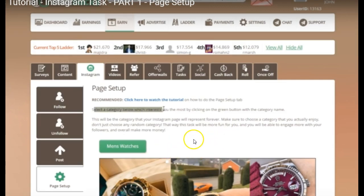It is important that you choose a category you are going to be able to post about and make comments about as well. Something I did was choose the 'Funnies' one, and I'm finding it a little bit difficult to write comments about that. On hindsight, I wish I had chosen something different, so do spend a little bit of time thinking about the actual category you want to use.